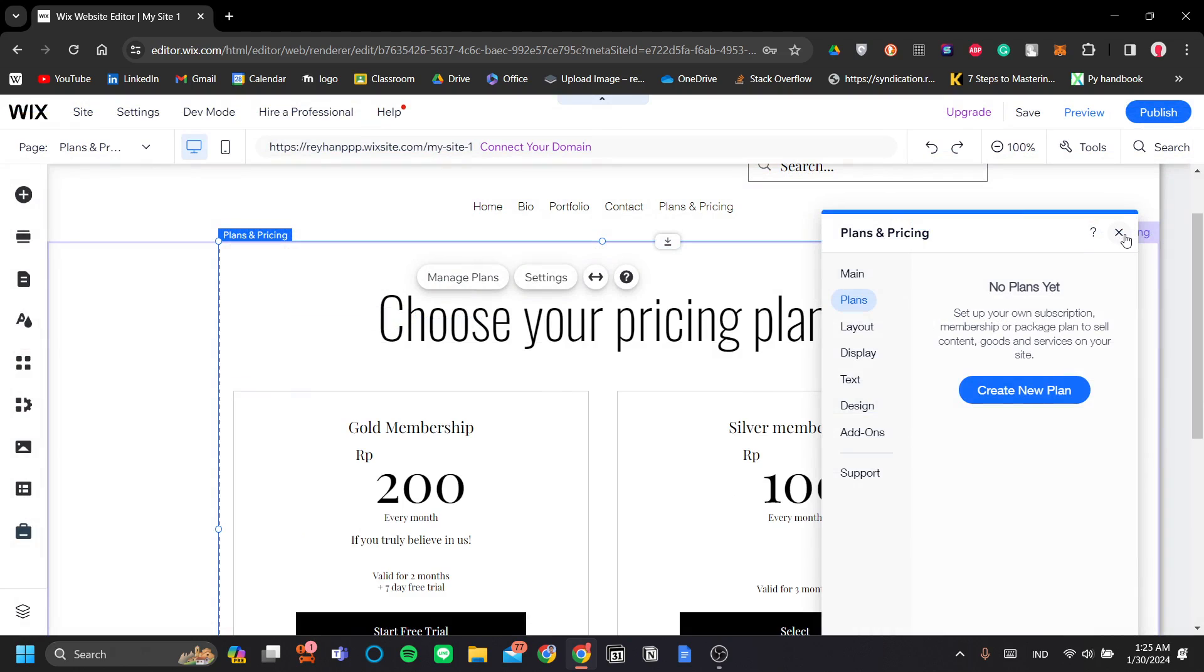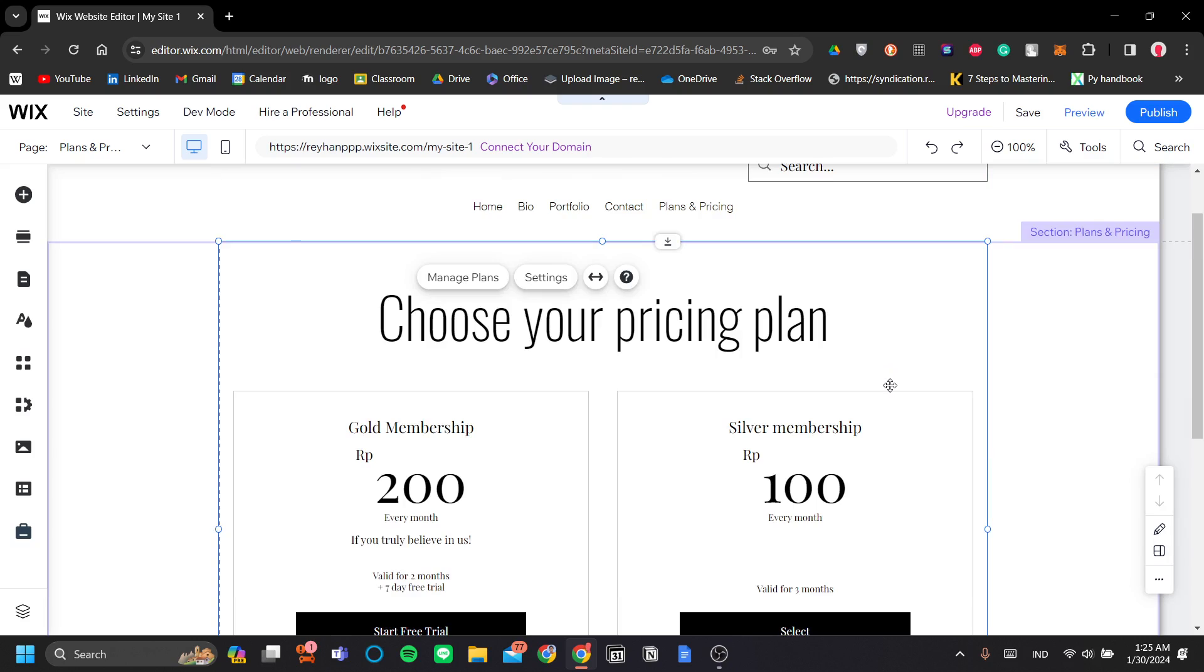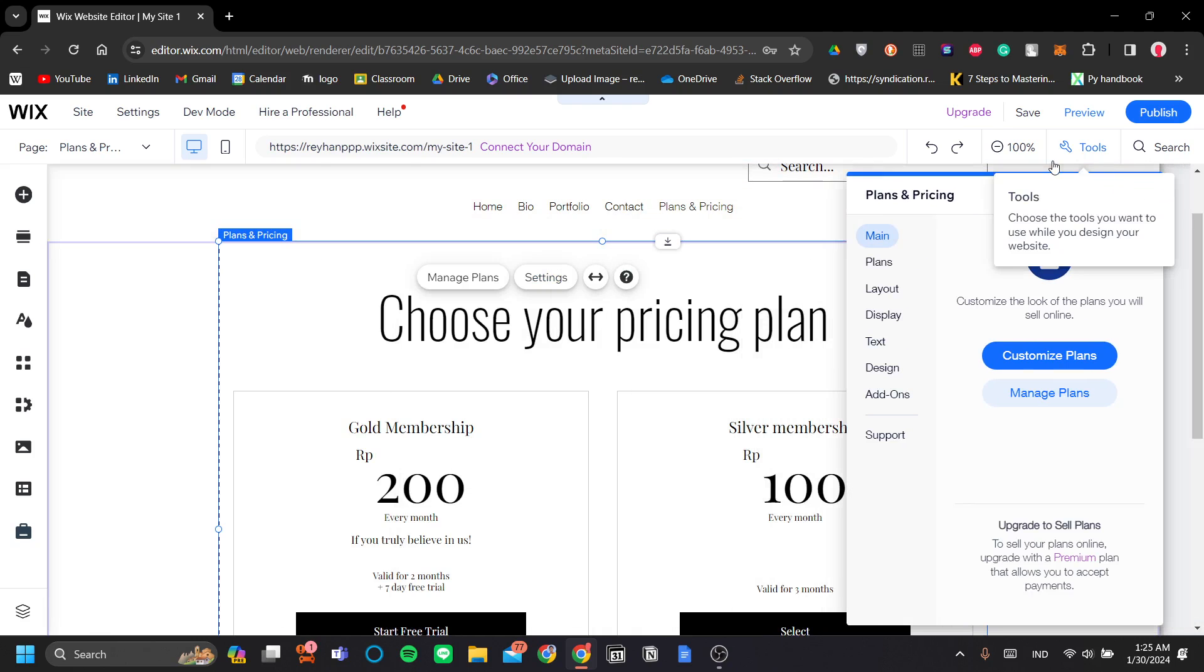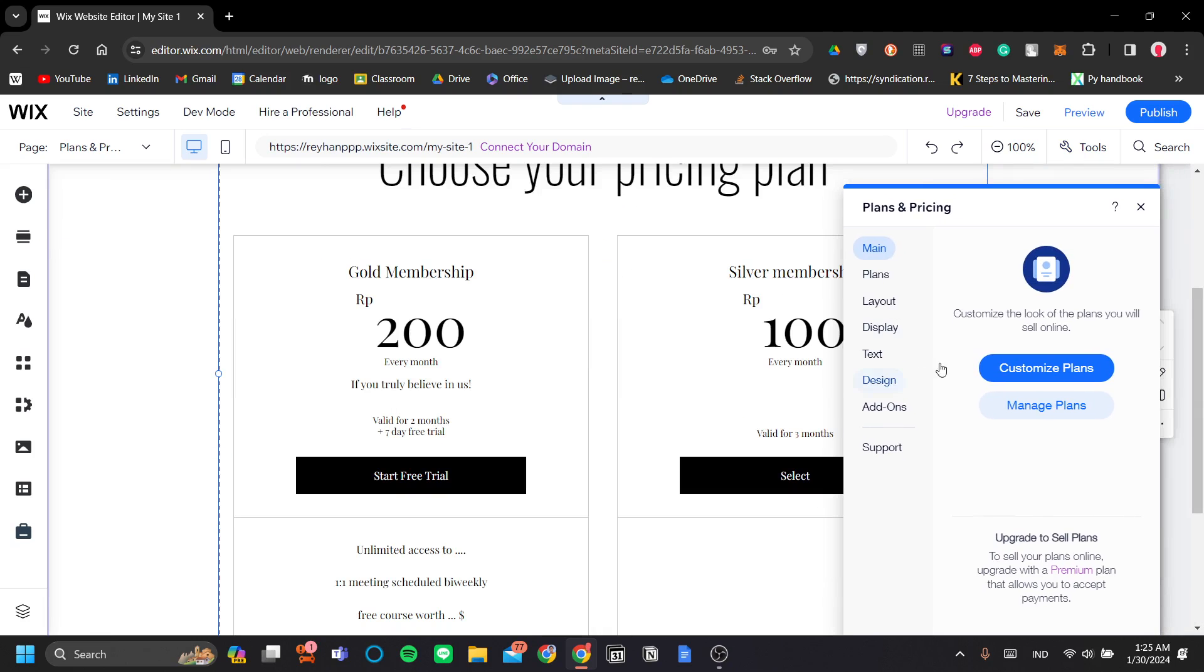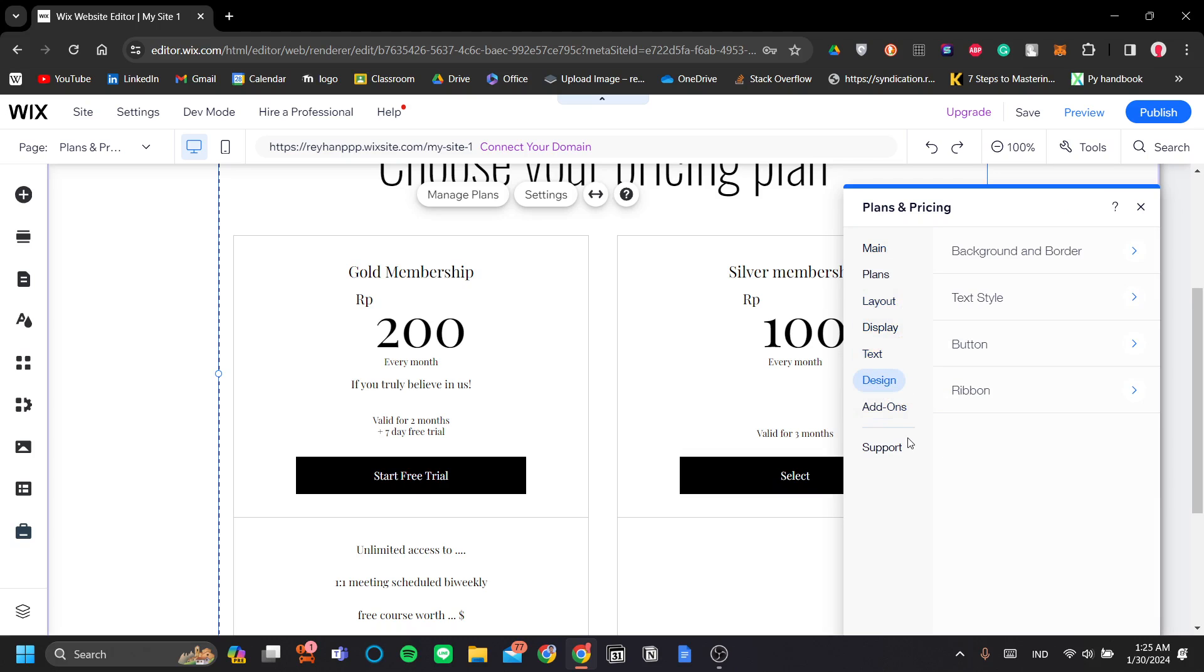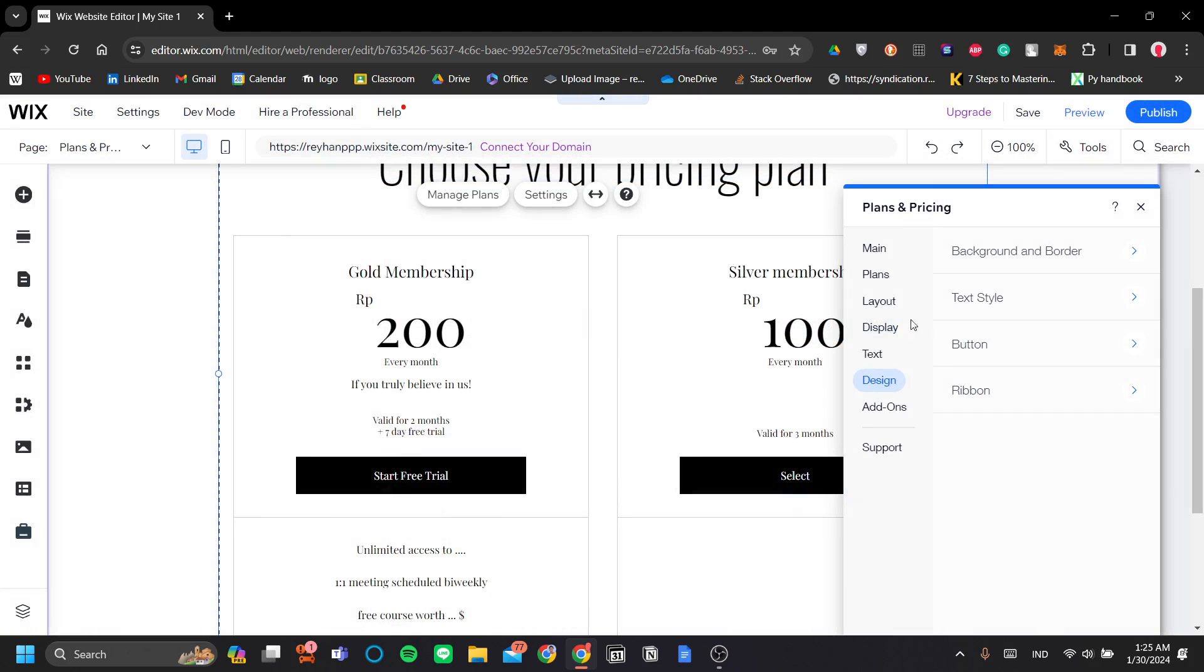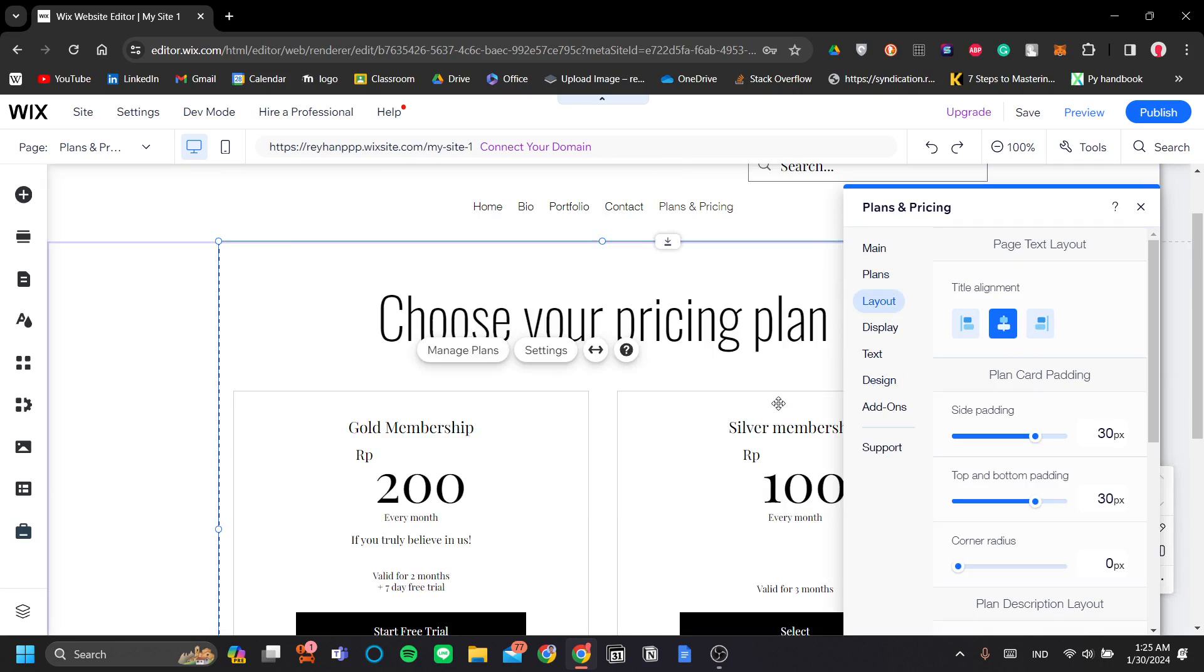Okay, so for now, let's close this menu here. And now that we have a plan, as you can see, it automatically displayed in your pricing plan section. Now, I'm going to tell you how to edit the display of your pricing plan. So like other sections, you can edit the layout, the display, the text, the design, the add-ons if you want. So let's go over one by one.